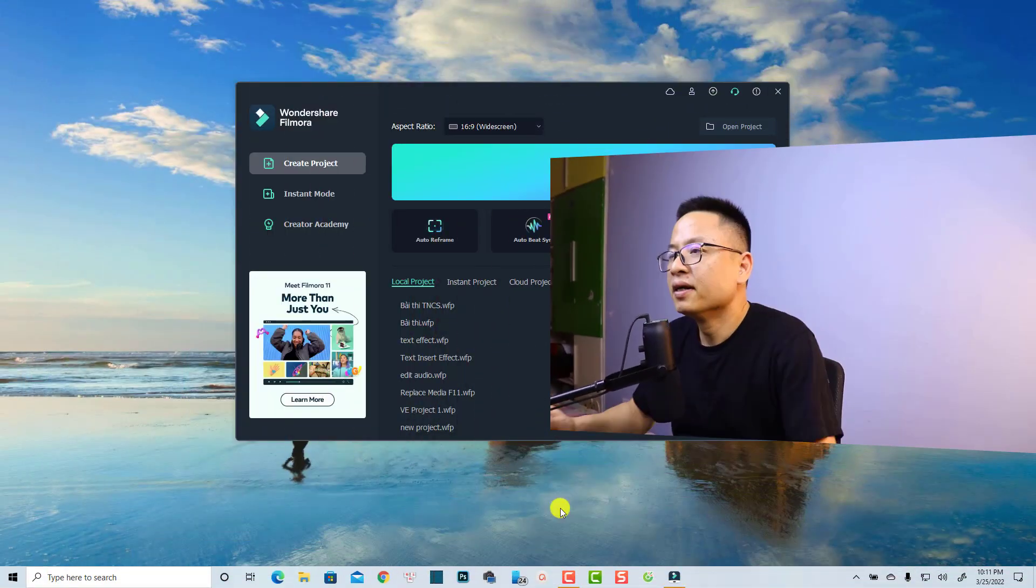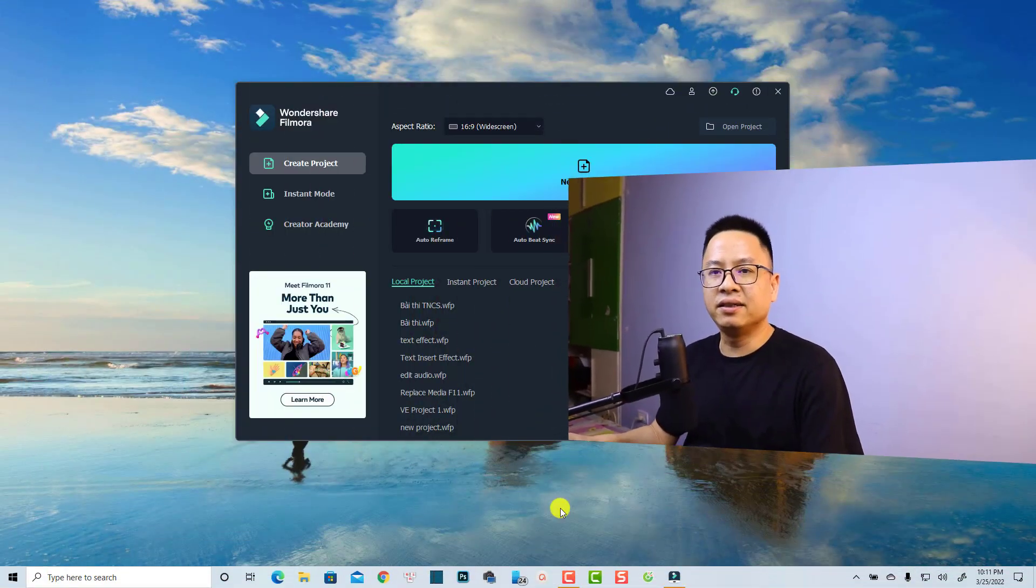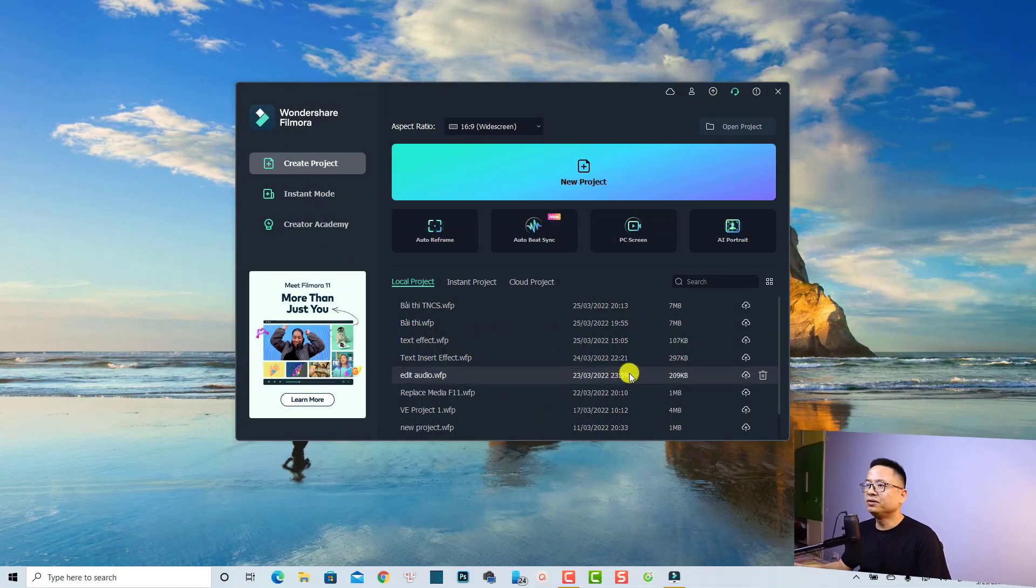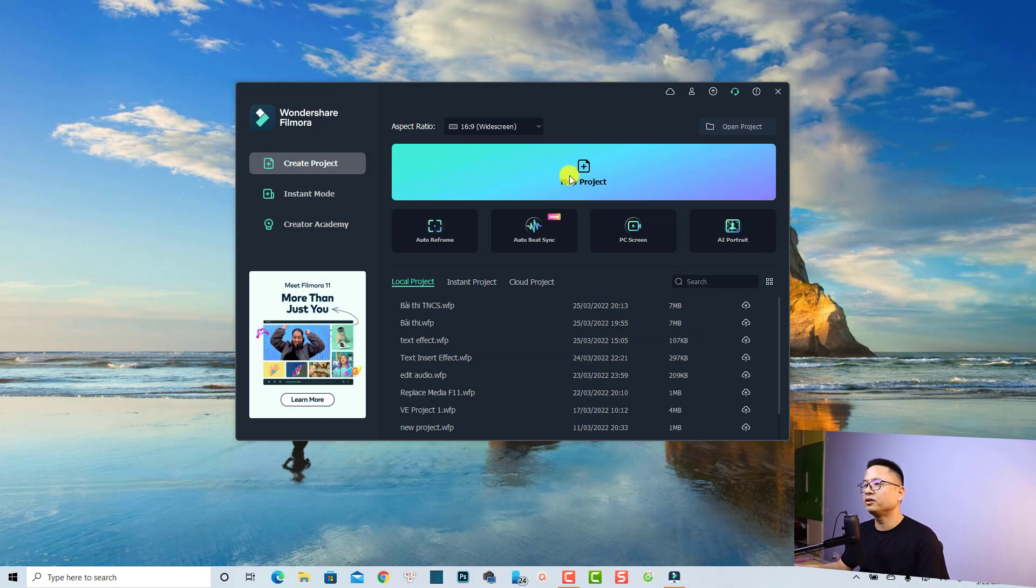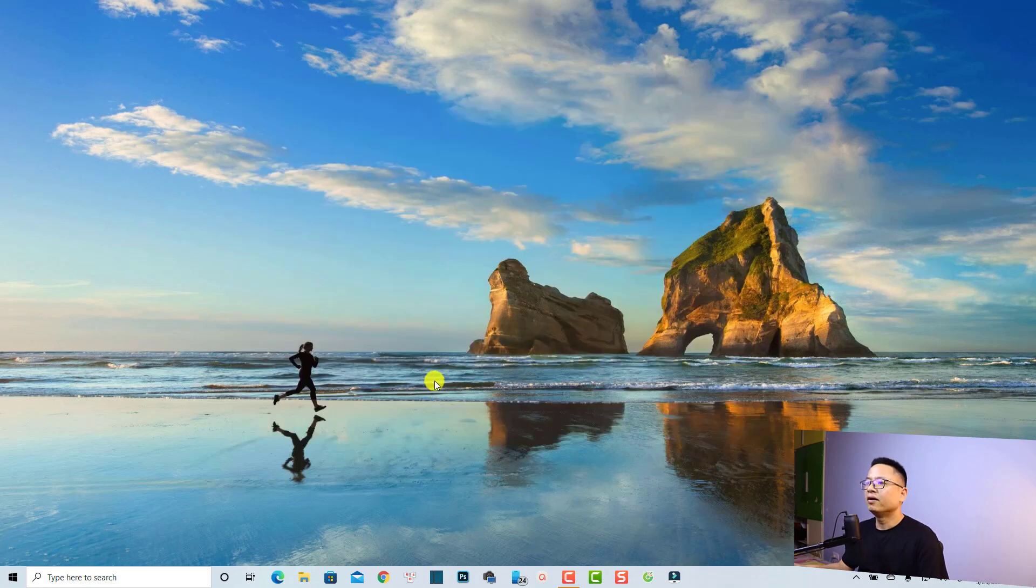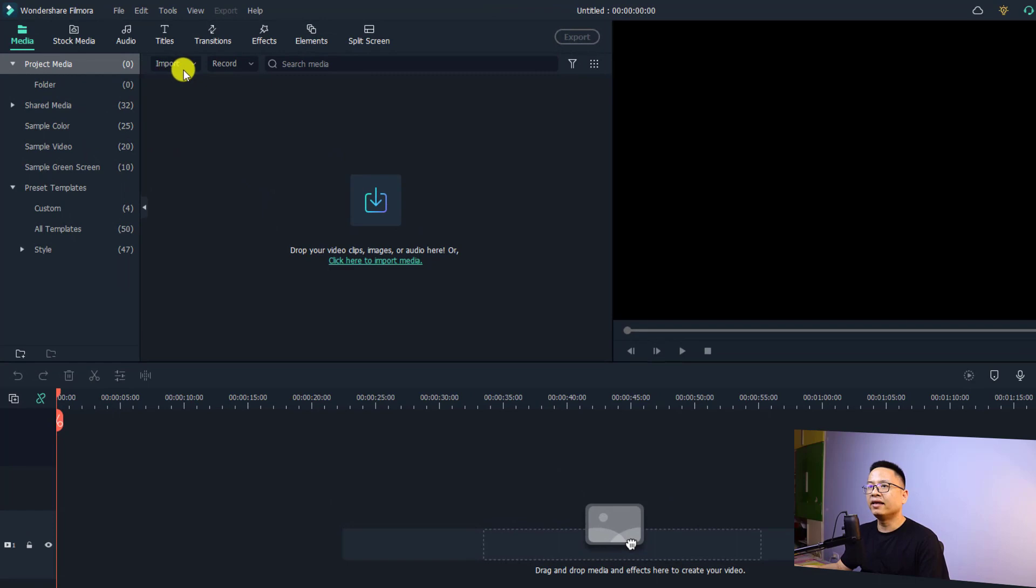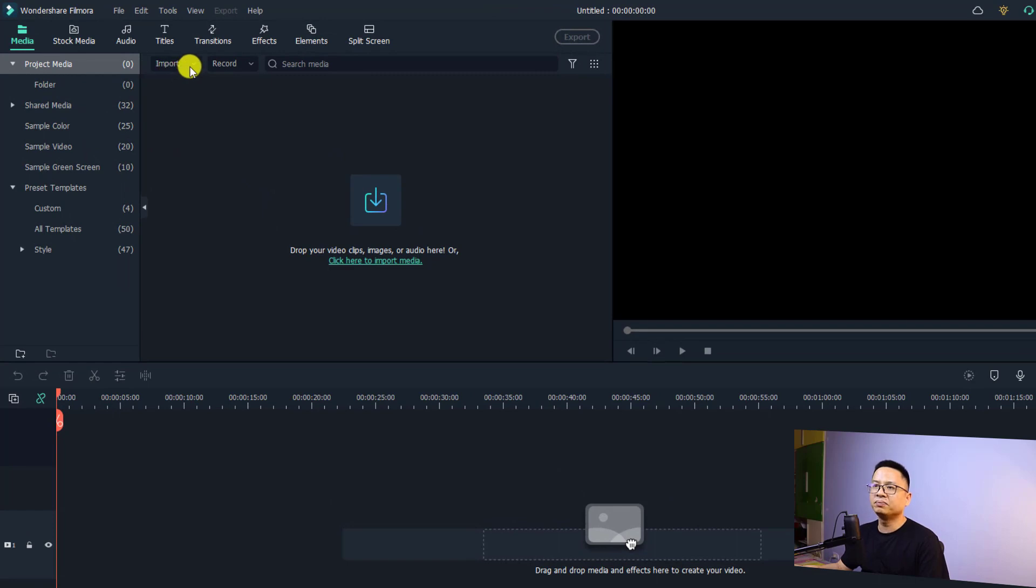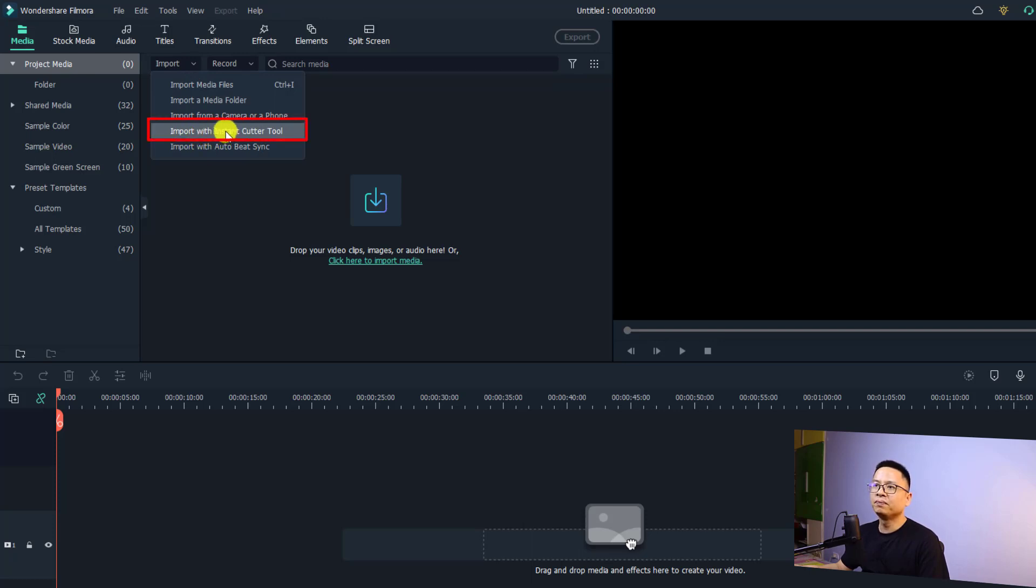Let's go to my computer screen. In order to use the instant cutter tool, you need to create a new project. This is my start page, I'm going to create a new project now. In this main user interface, you need to go to the media folder here and then click the import menu. Select import with instant cutter tools.